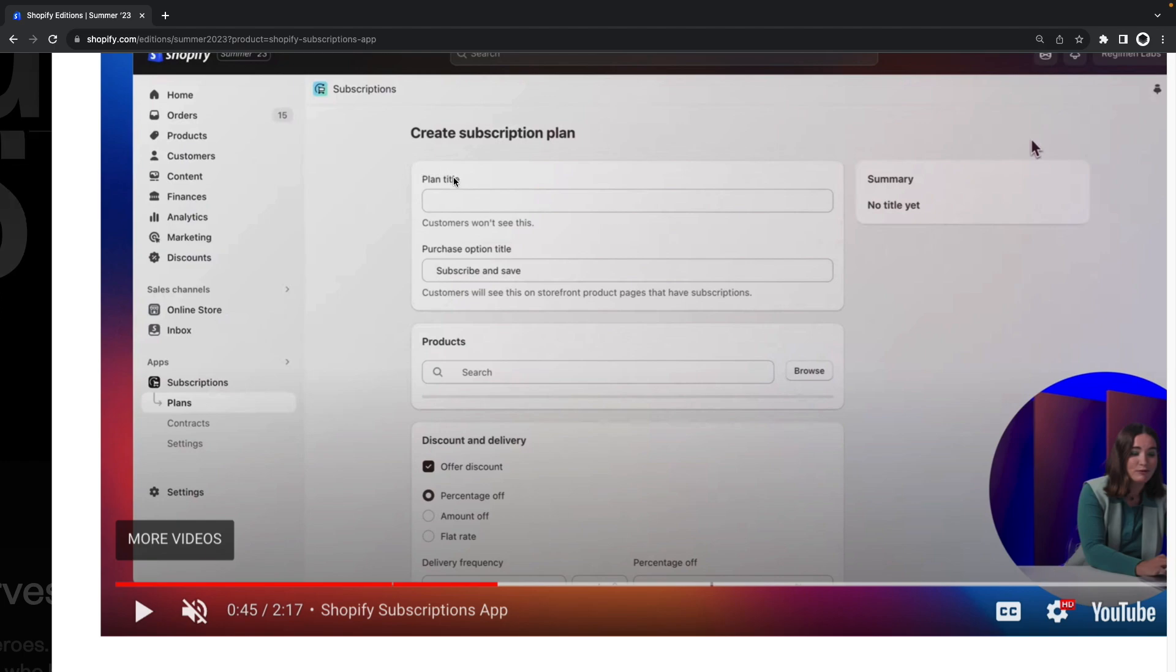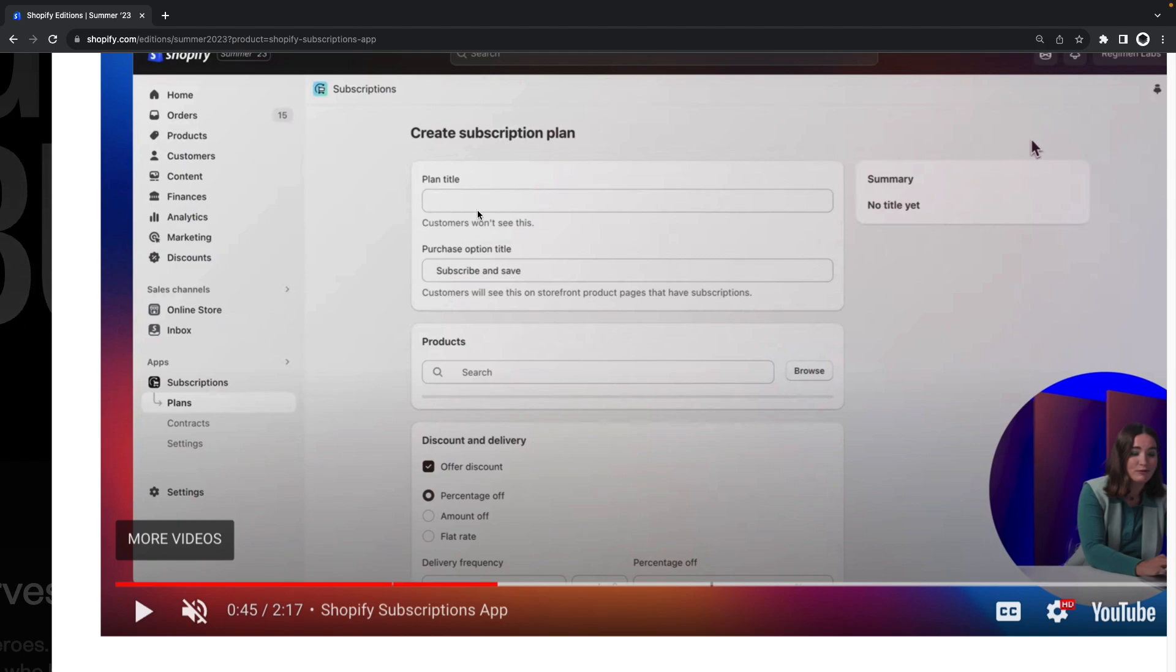Here we can enter the plans title which is only for identification purposes, the customer will not see this, and this purchase option title is what the customer will see.